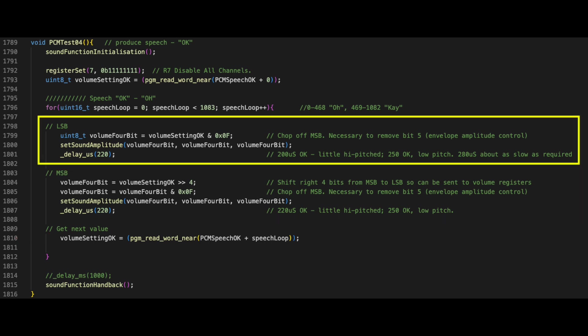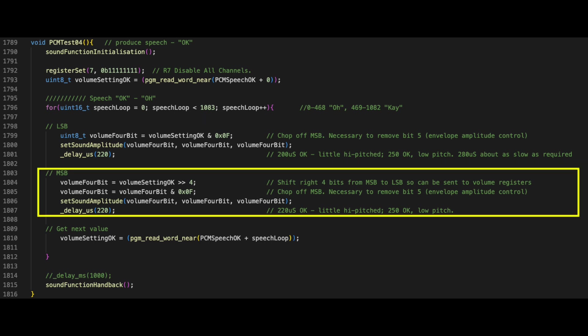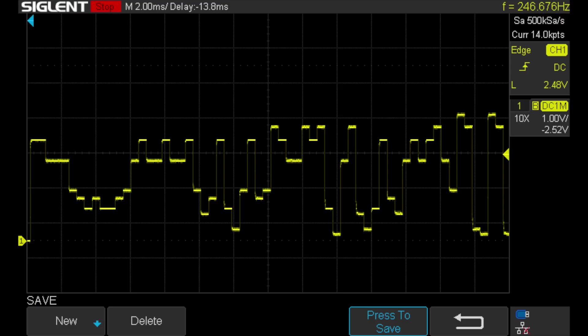So to summarize, as each 8-bit word is read, the lower four bits are read and sent to the amplitude registers first, then the upper four bits are sent. The result is the complex waveform from which the speech is composed. And it's as simple as that.